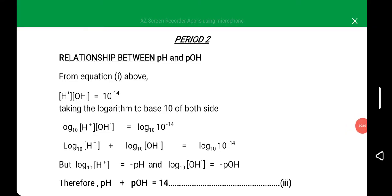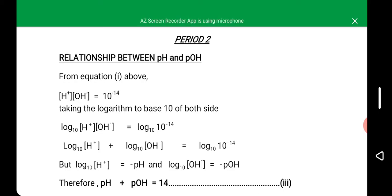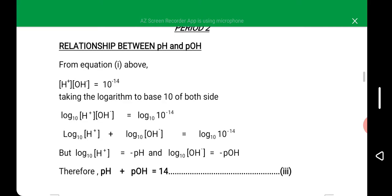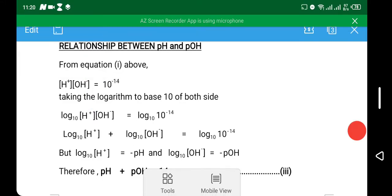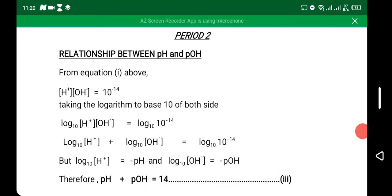Assalamu alaikum warahmatullahi wabarakatuh. You are welcome back to the second period for this week. Today we shall discuss the relationship between power of hydrogen ion and power of hydroxide ion, that is pH and pOH.